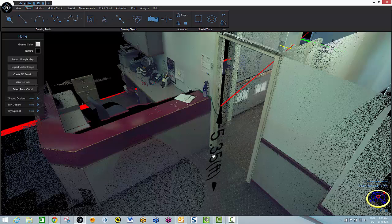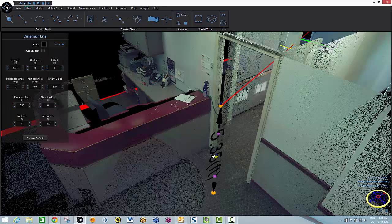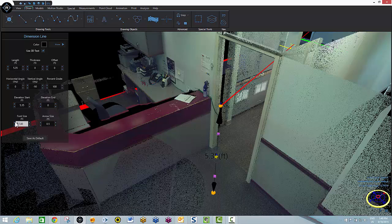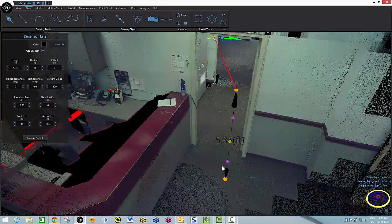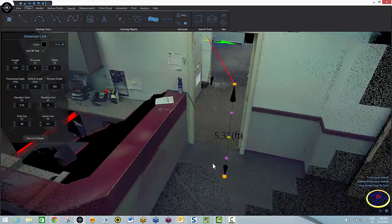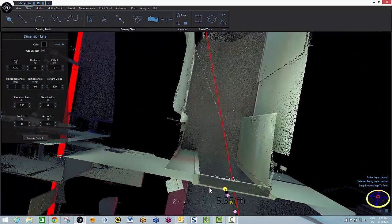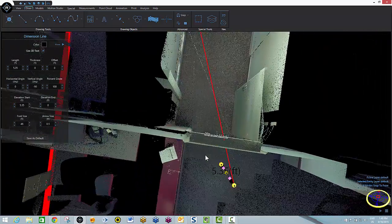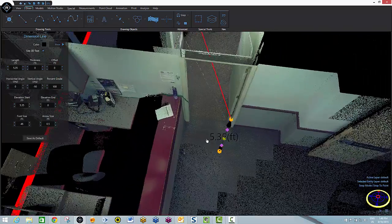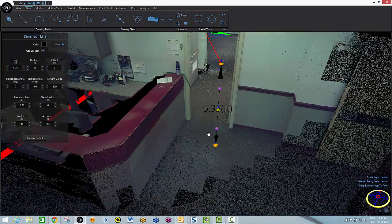Now in the event that I wanted to turn this into 3D text I can do that by checking this box here. I'll update my font size. And now wherever I move in my point cloud this 3D text will be visible from whatever angle I'm at. That includes a top-down 2D view if I so chose.